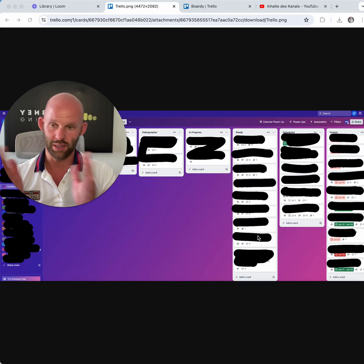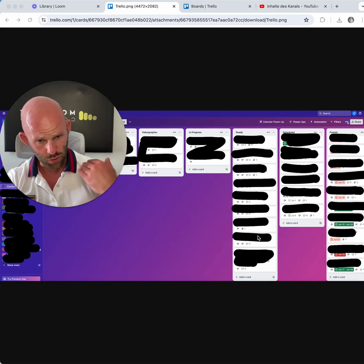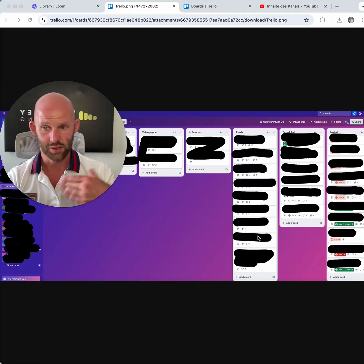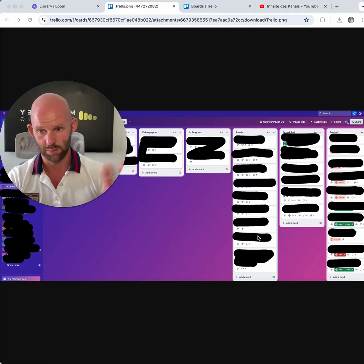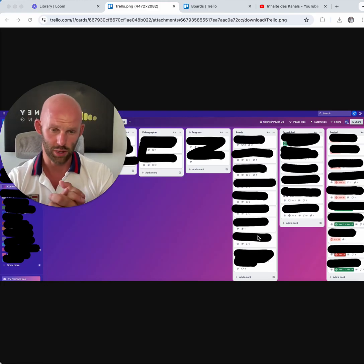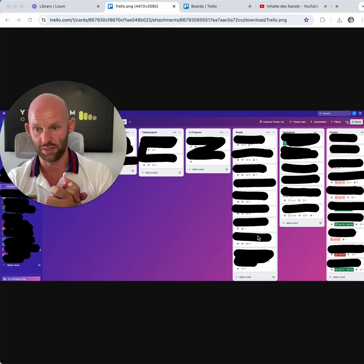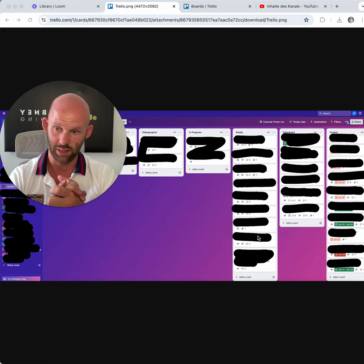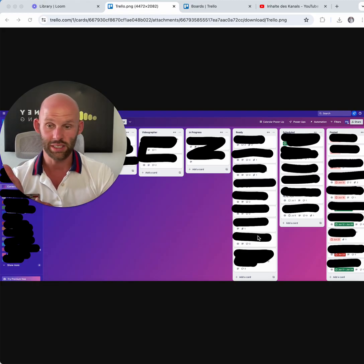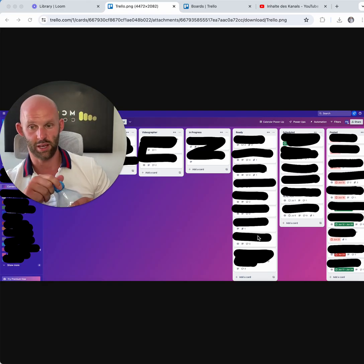Trello can be used simply as a project management board. You can create a Trello board for each project or client. You can add lists to represent project stages — To Do, In Progress, Completed — basically a Kanban or Scrum board. You can create cards for specific tasks, issues, and milestones within each list.